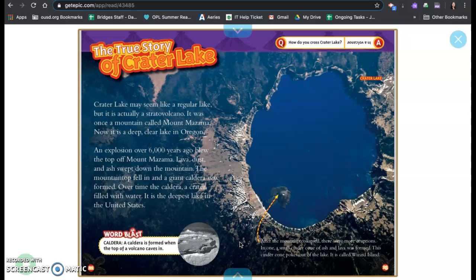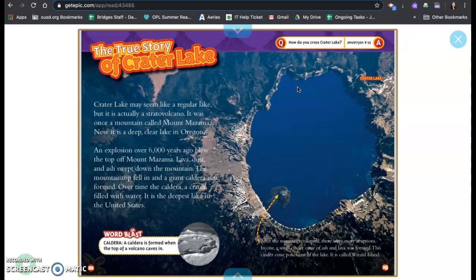Over time, the caldera, a crater filled with water. It is the deepest lake in the United States. Word blast: A caldera is formed when the top of a volcano caves in. And this is Crater Lake in Oregon.